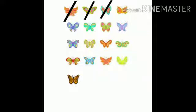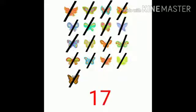How many butterflies can you see here? Count with me: 1, 2, 3, 4, 5, 6, 7, 8, 9, 10, 11, 12, 13, 14, 15, 16, 17. 17 butterflies.